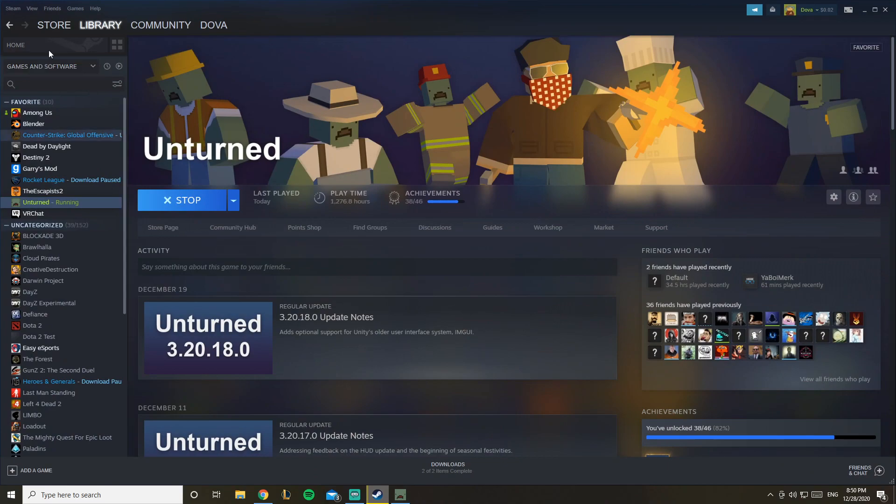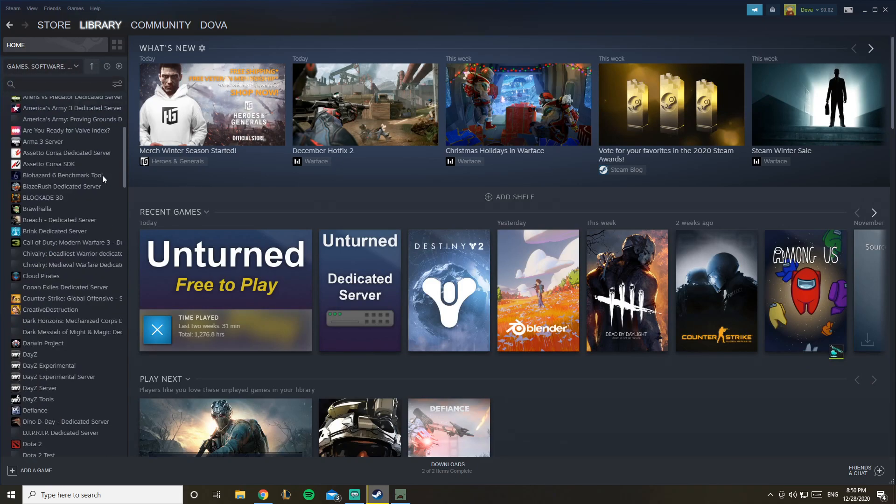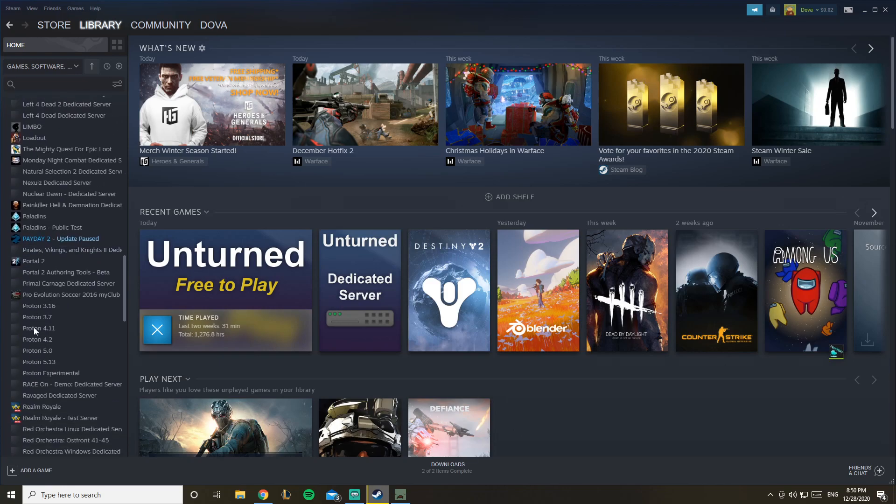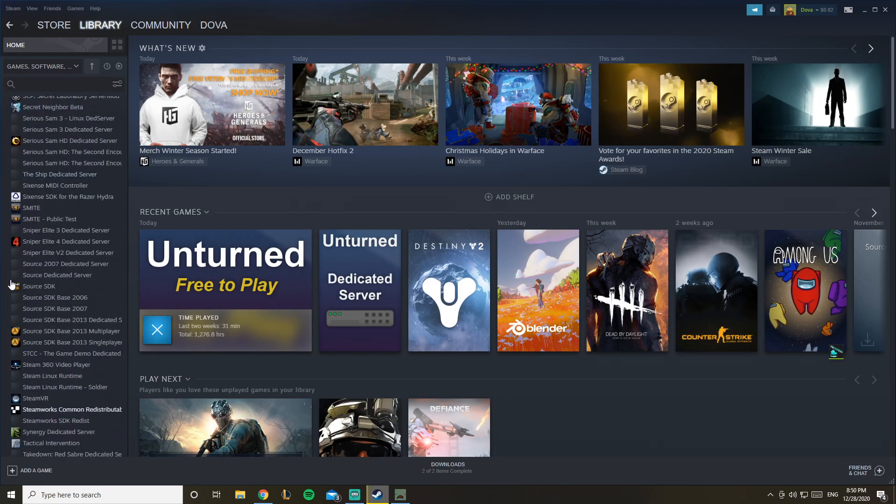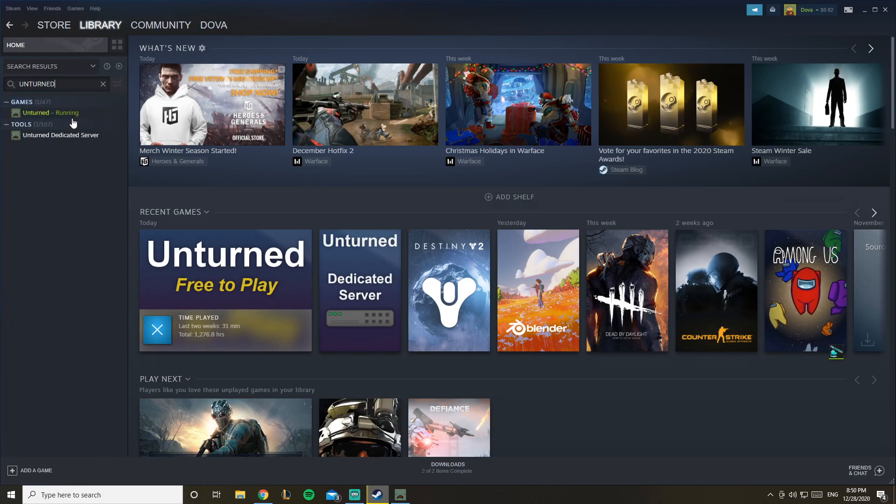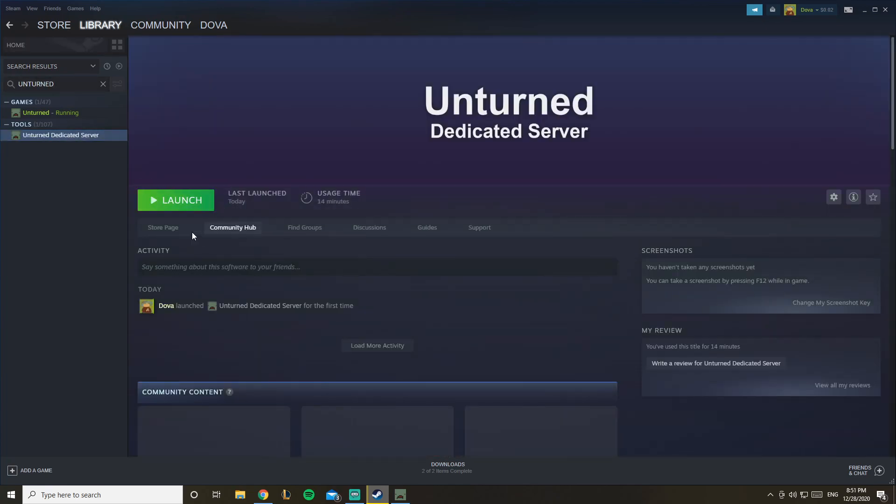So let's get started. Let's open our Steam and when you go to your library, you have games and software selected. So what you want to do is select tools as well, scroll down, and keep scrolling down until you find Unturned dedicated server, or you can just look it up.